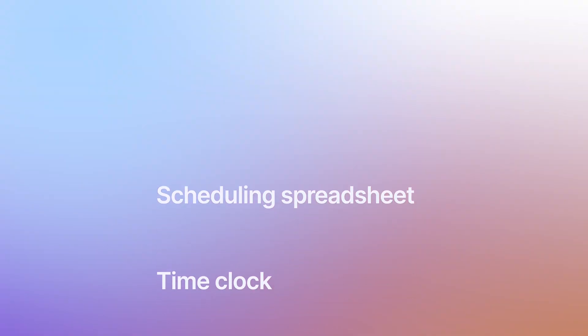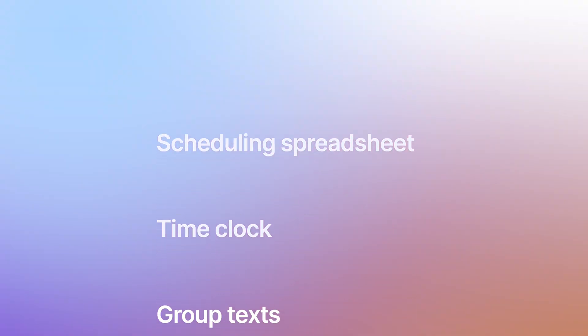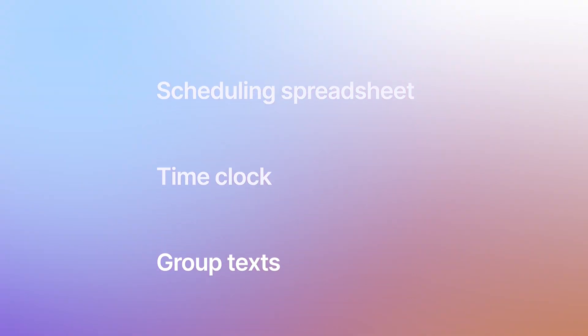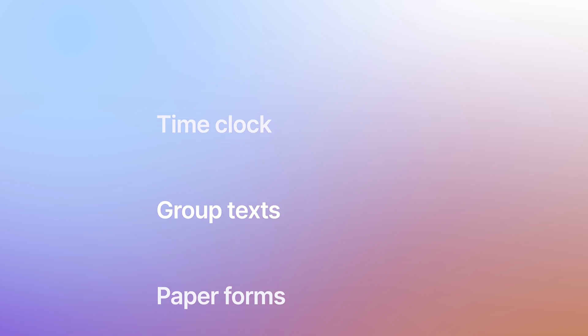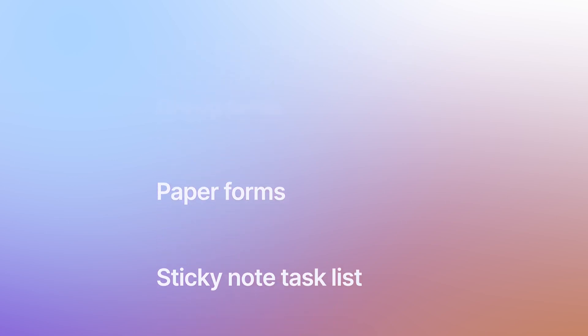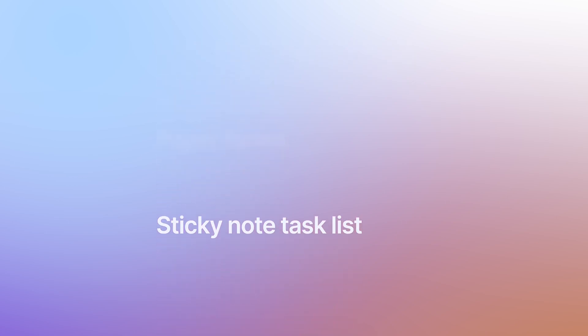So let's zoom out for a second. What does Connect Team actually replace? If you decide to take this app, integrate it into your overall team management, have it be mobile optimized, you're going to start replacing things like a scheduling spreadsheet, time clocks, group texts, paper forms, and sticky note to do lists that you just kind of pin up on the fridge.